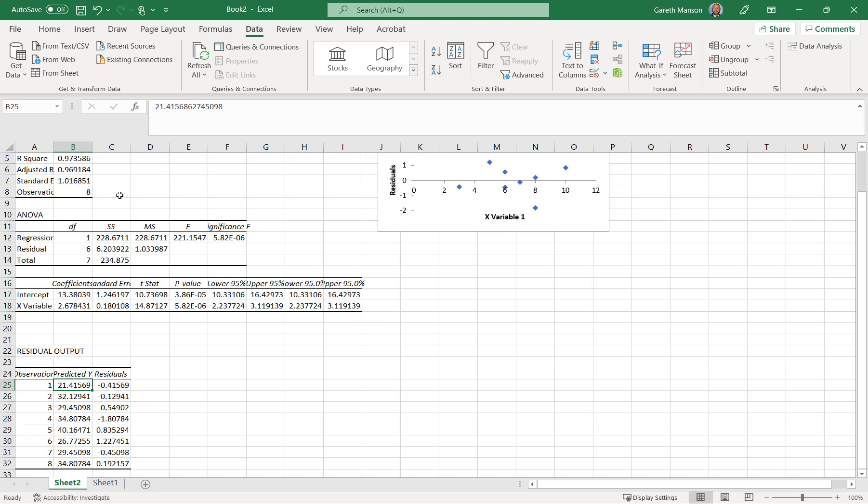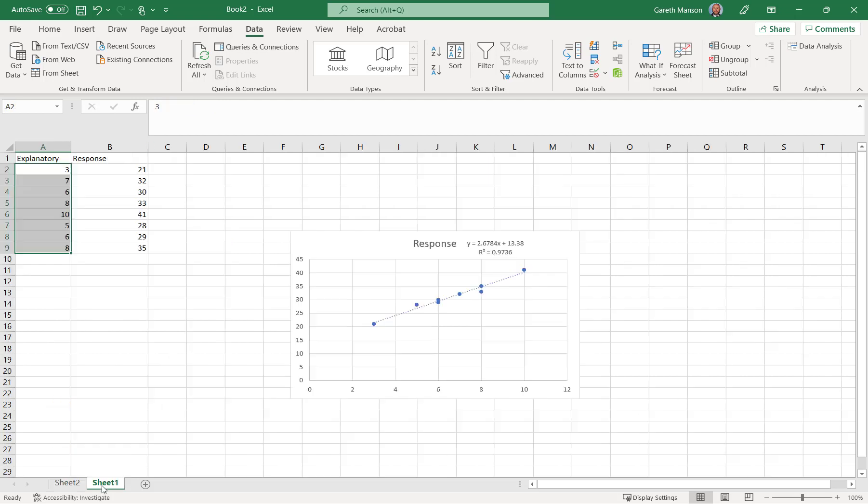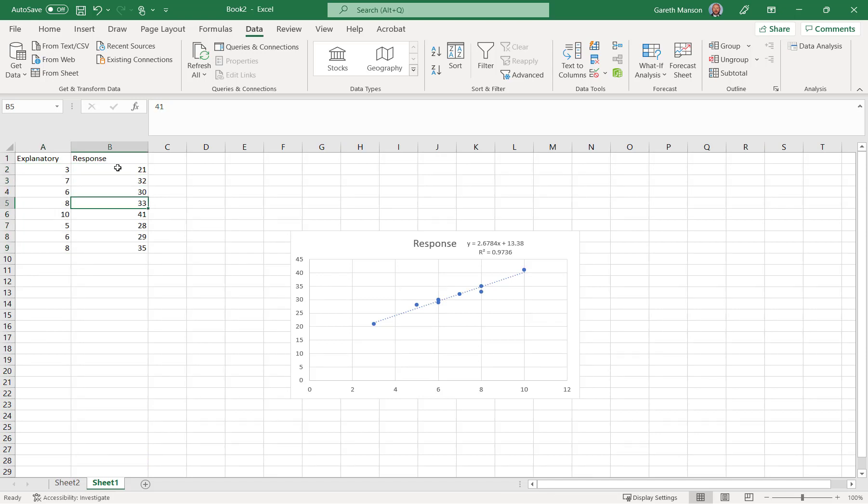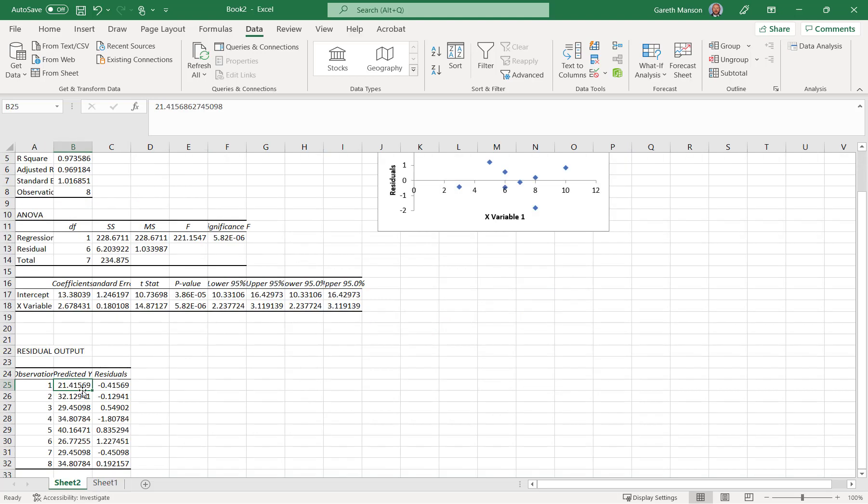The predicted Y value, and therefore the residuals. So let's come straight from my linear regression, and in my original data, back on sheet 1, I've got my actual. These are the observations. So my actual for data 0.1 was 21. My predicted was 21.41569, so my residual will be actual minus predicted, or observed minus predicted, and that is this value here.